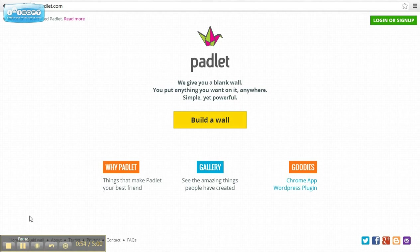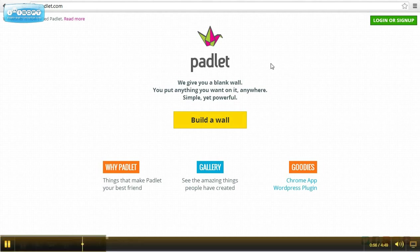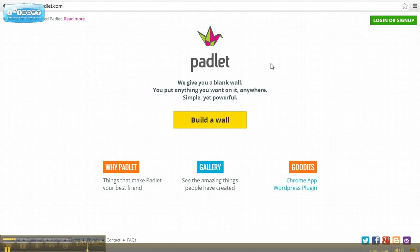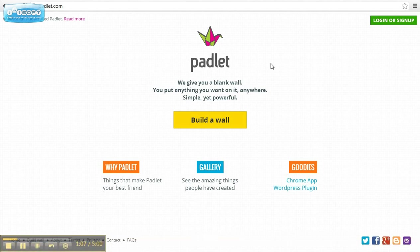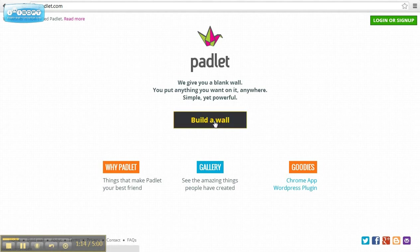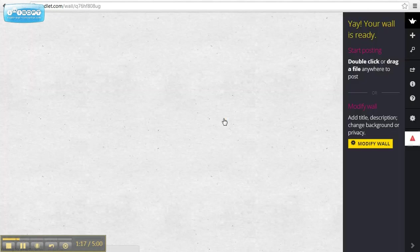The good thing about this is that you do not necessarily have to log in or sign up to build a wall, but you can if you want to save the walls you've created. Right now, this is the page you will see if you type in padlet.com. I will click on build a wall.